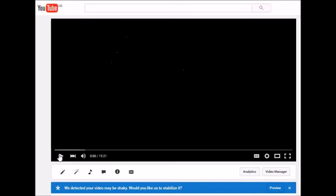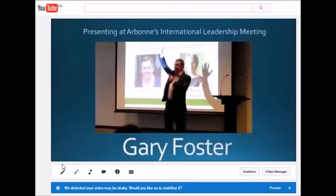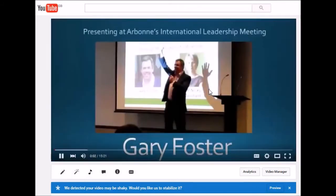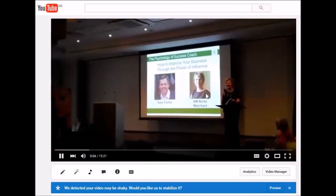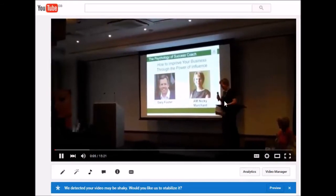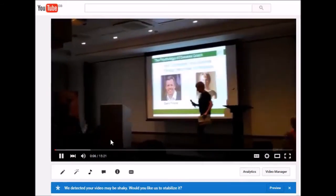So you've got your video on there, you make sure it's all working and fine. Here's one I recorded recently when I presented at a conference. I'm really happy with it.